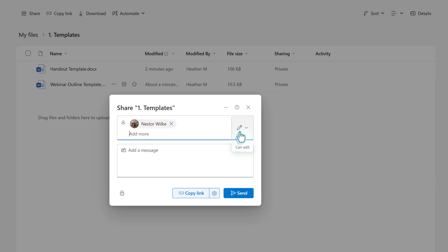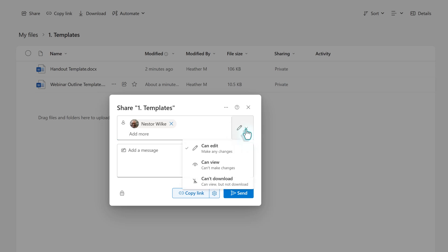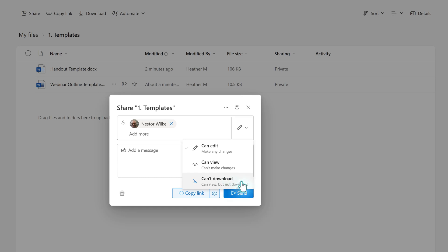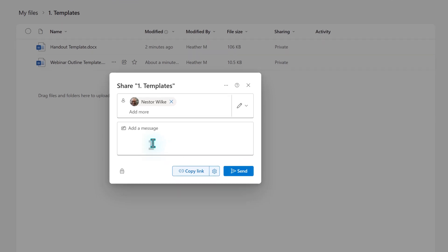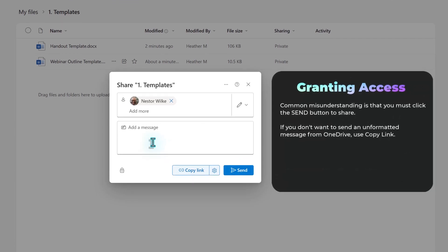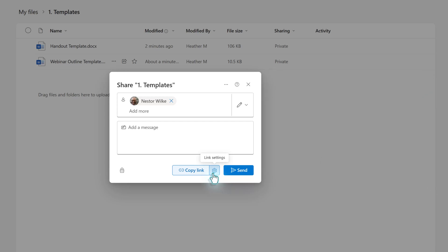The default permission in my test environment is edit. If you don't want the person to edit, you can click the dropdown to select can view. This is also where you can restrict downloads. You can add a message in the box and an email will automatically be generated, or you can click copy link and then use that link to create a more detailed message in Outlook or Teams.